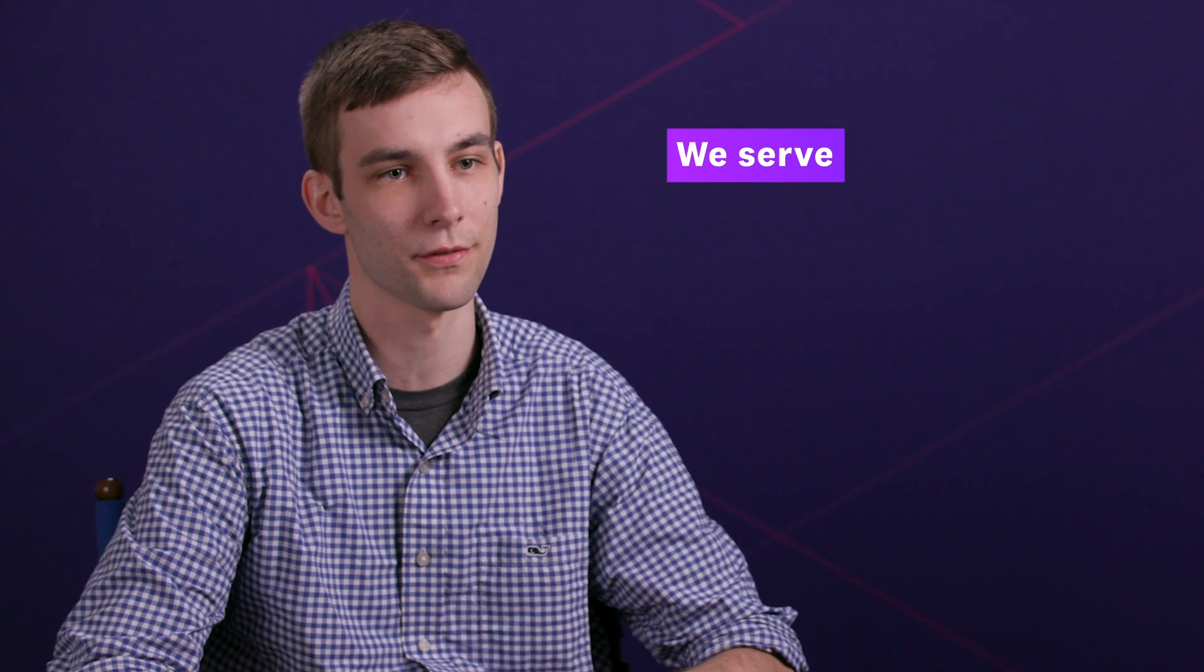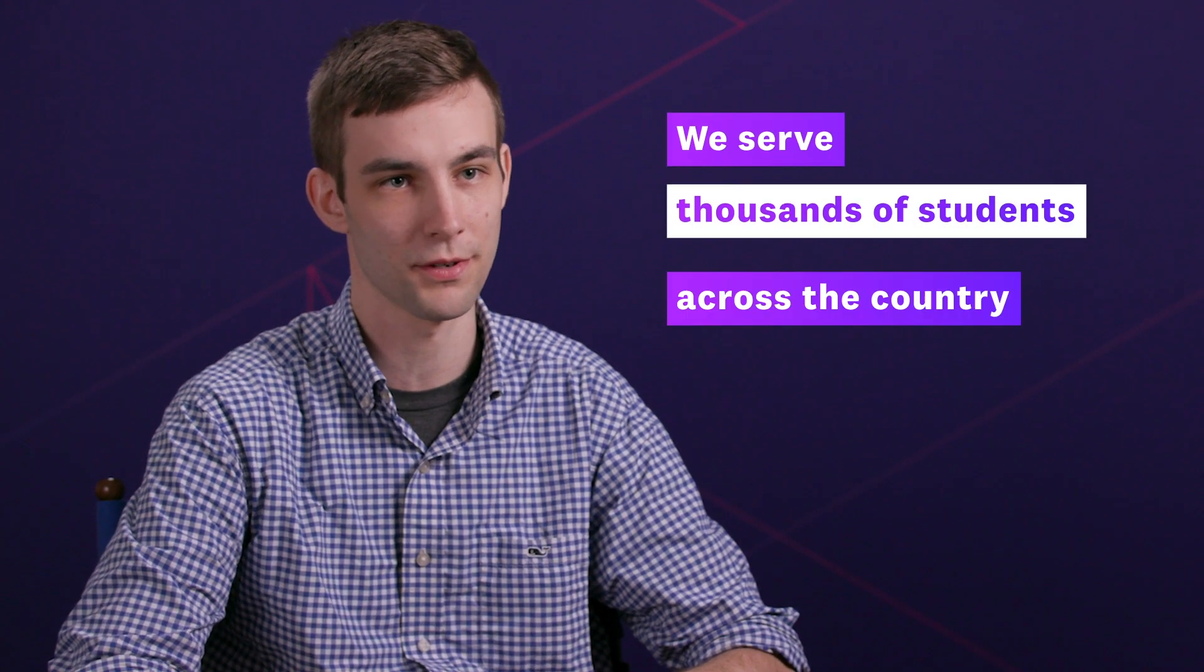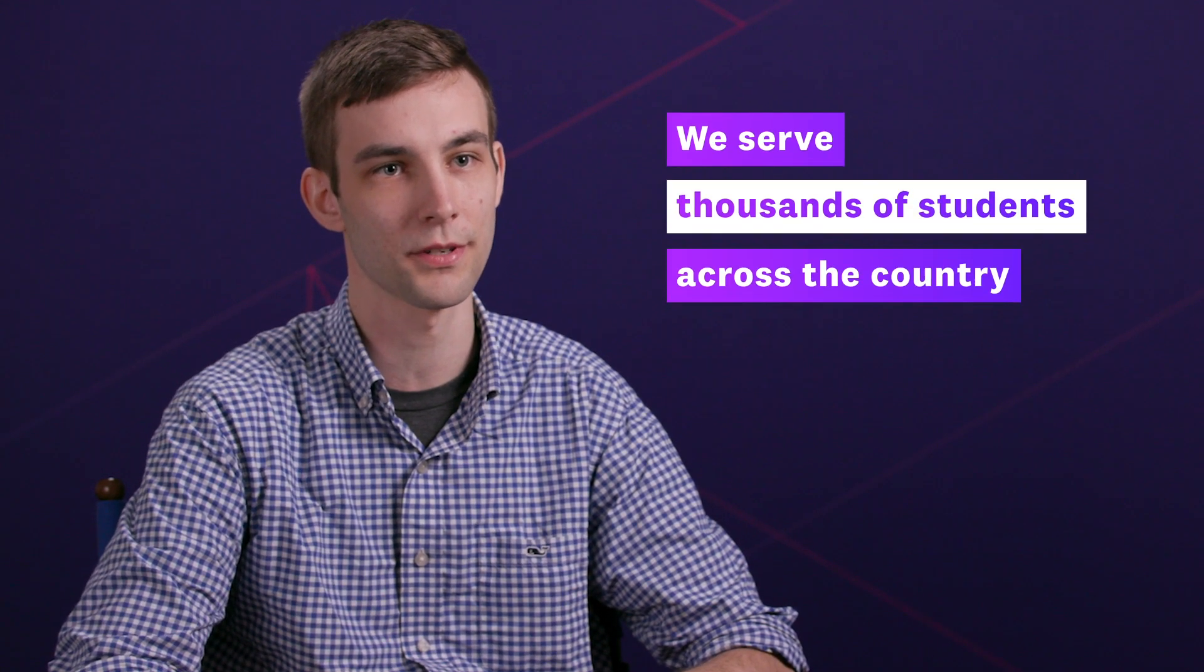My name is Matt Weber. I'm a lead software engineer at StudySync. StudySync provides English language arts software content and curriculum for middle school and high school. Through our partnership with McGraw-Hill Education, we serve thousands of students across the country.